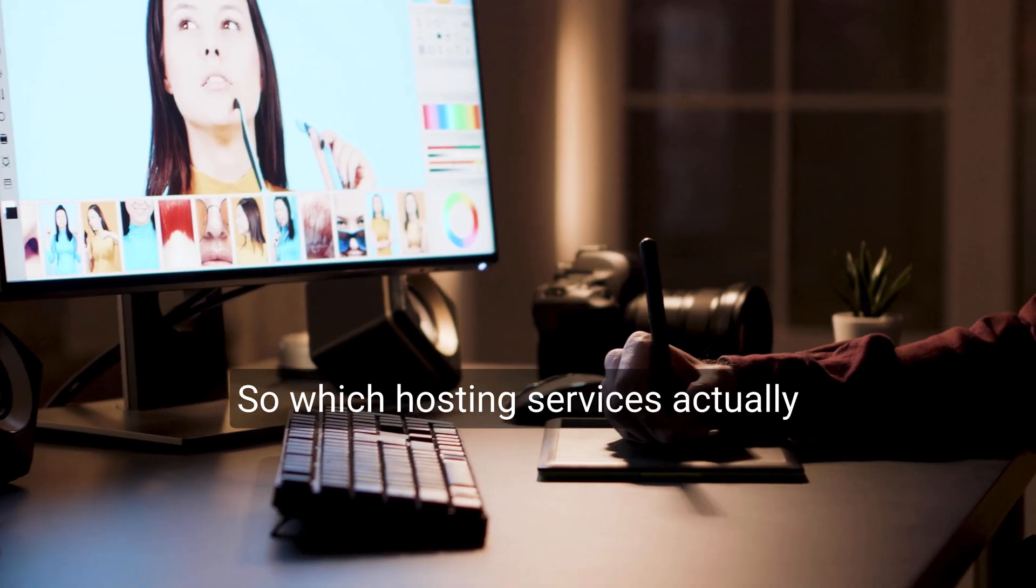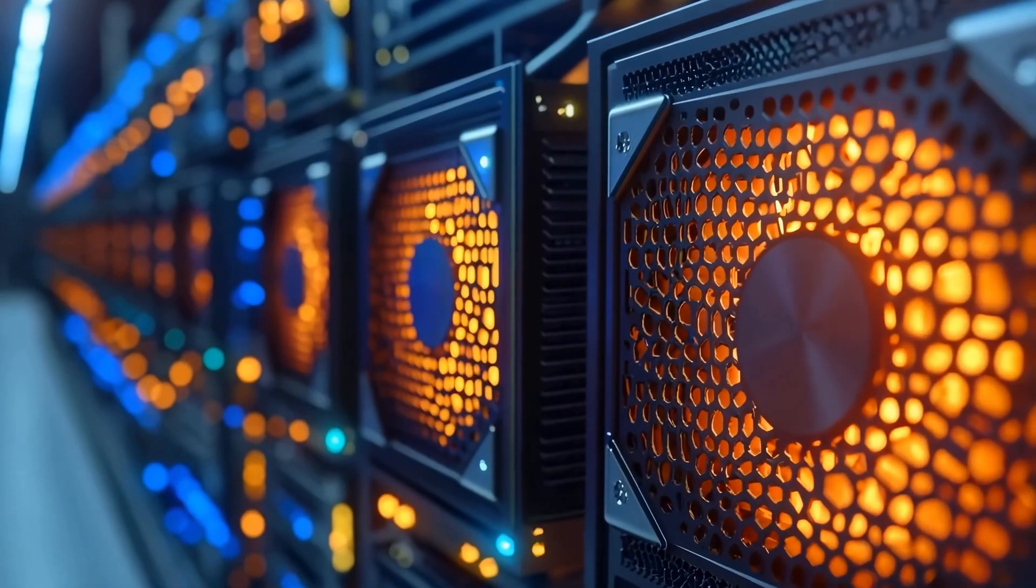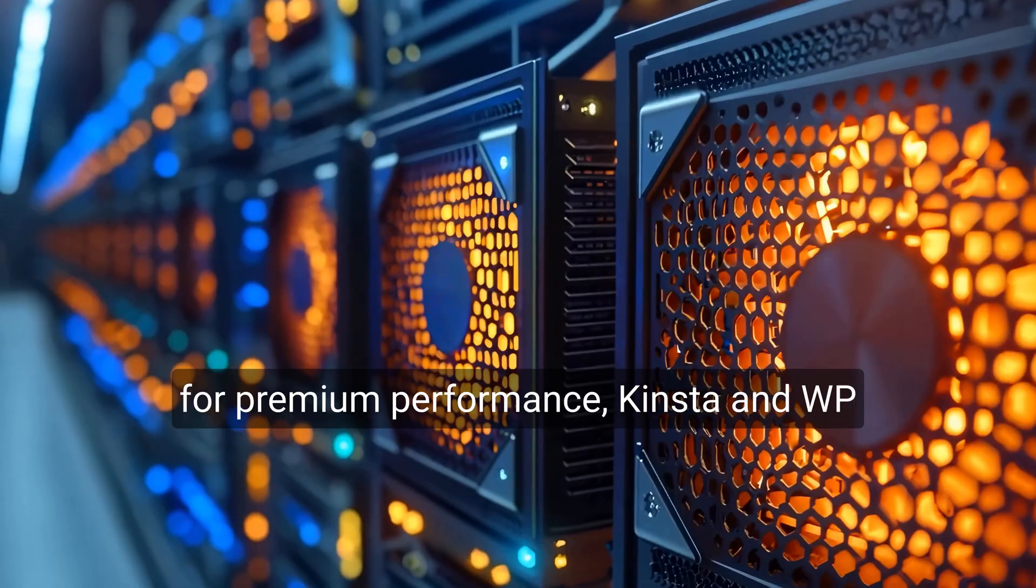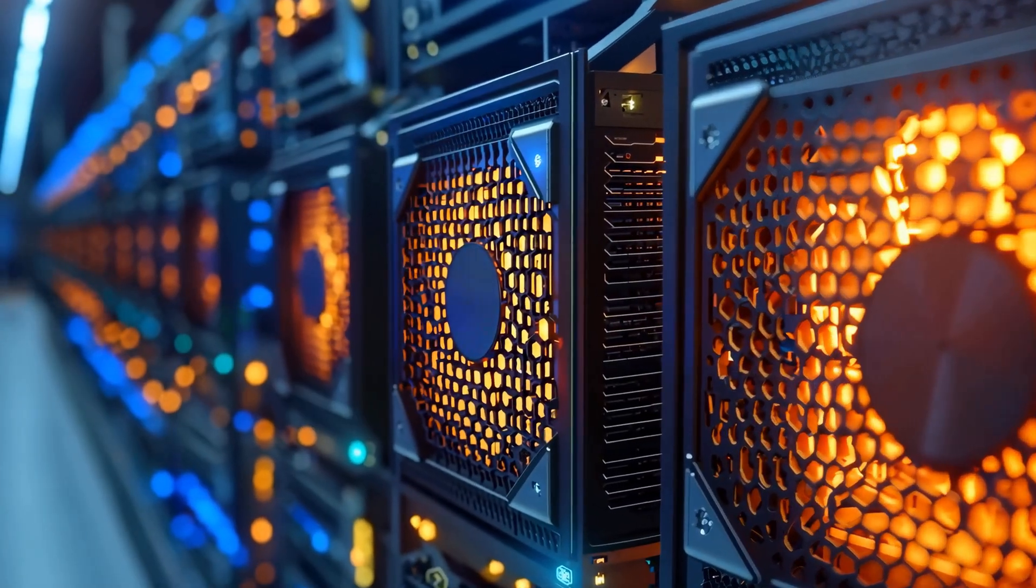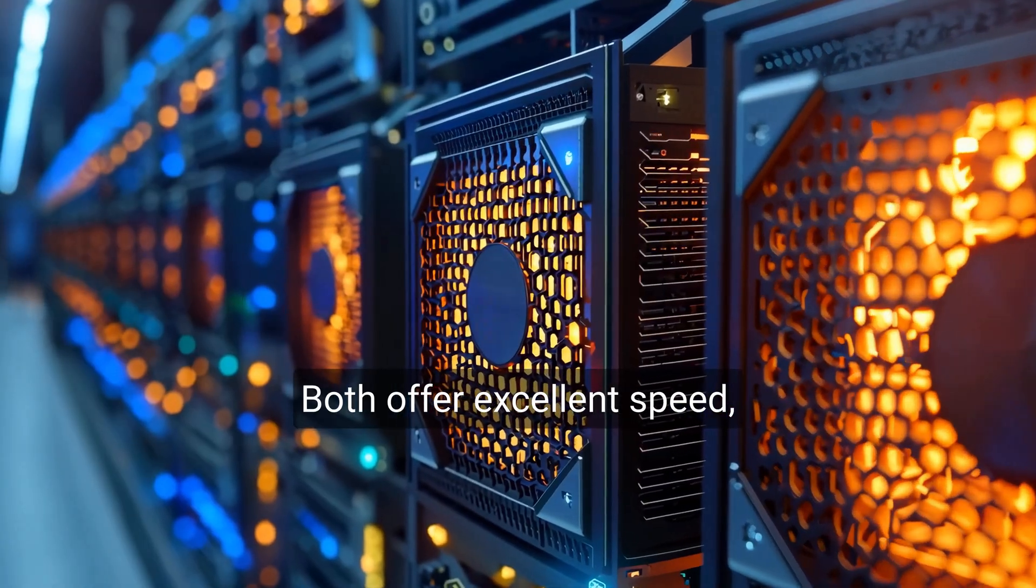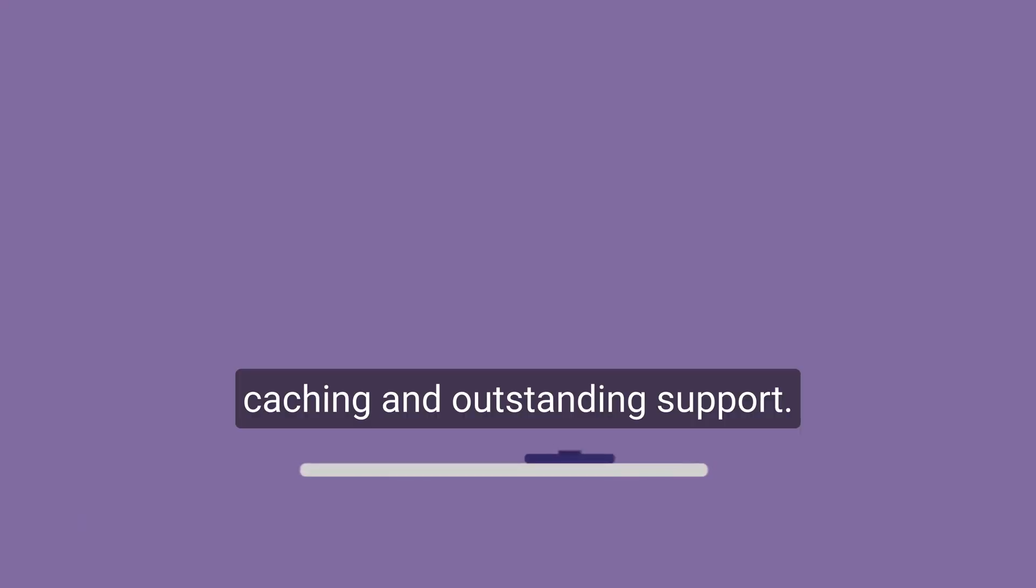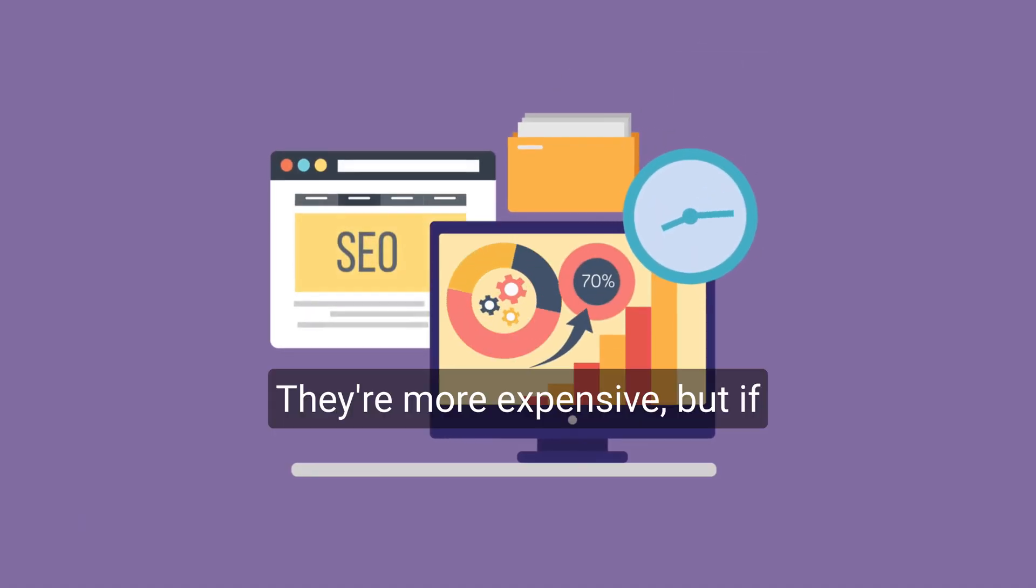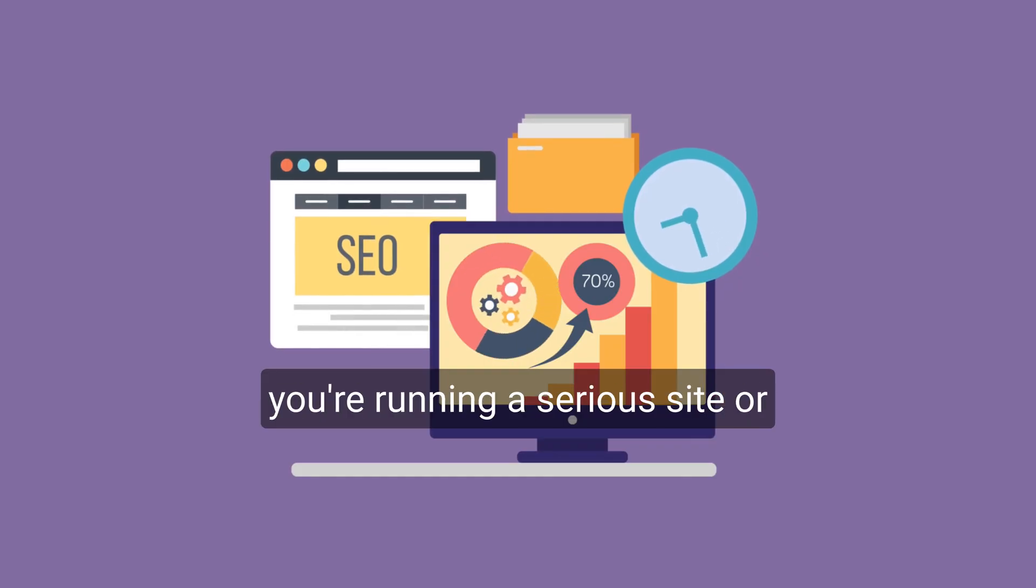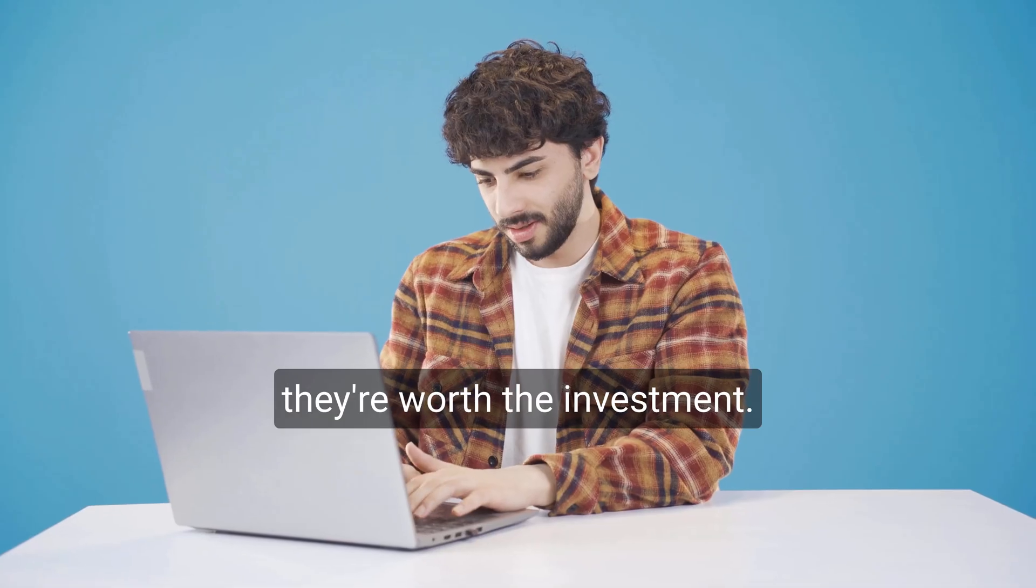So which hosting services actually stood out after all the testing? For premium performance, Kinsta and WP Engine were top of the list. Both offer excellent speed, near-perfect uptime, advanced caching, and outstanding support. They're more expensive, but if you're running a serious site or expect significant traffic, they're worth the investment.